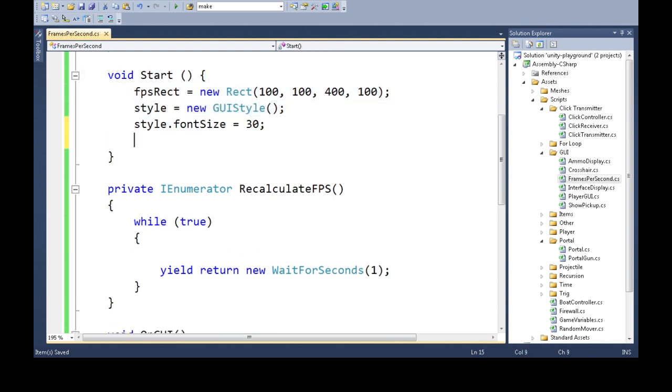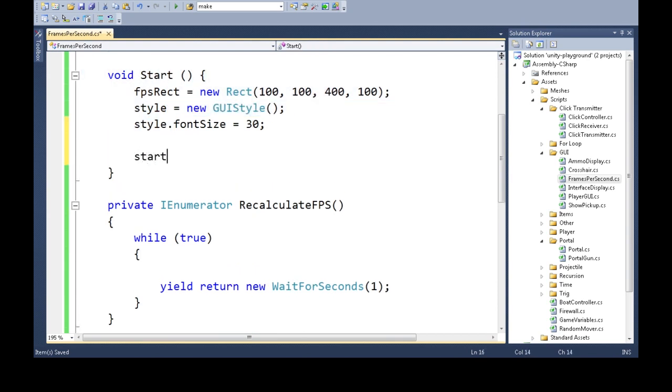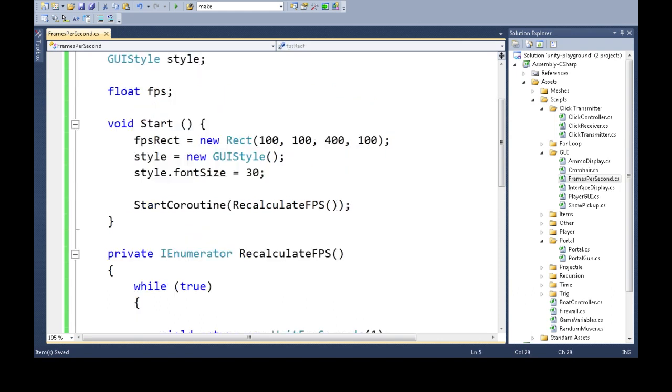One more thing. In the start, we're going to start it up and I will explain this, I swear. Okay, so when we start, we're going to also start the coroutine just once.